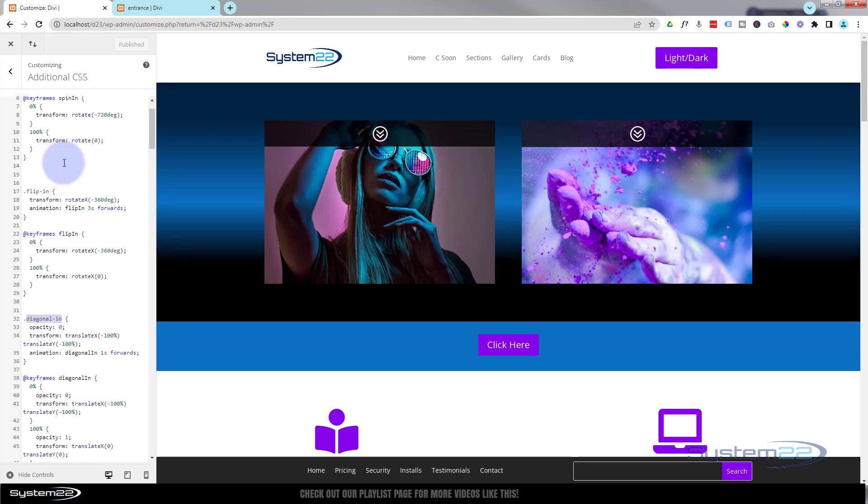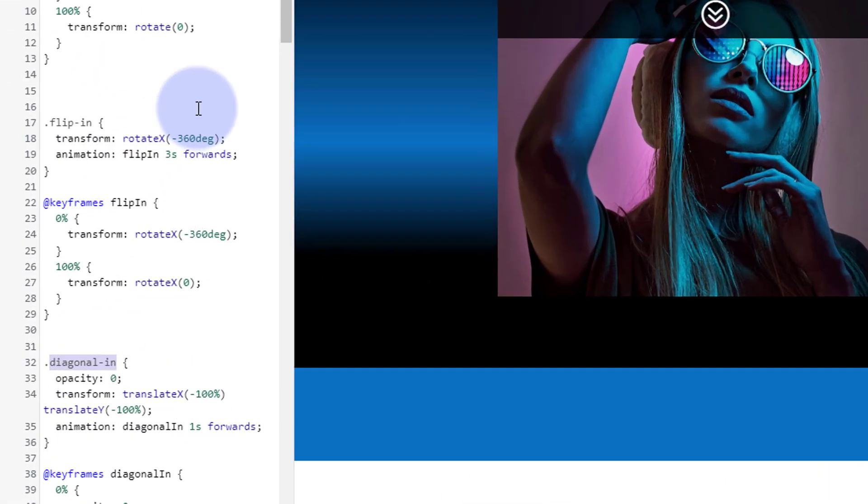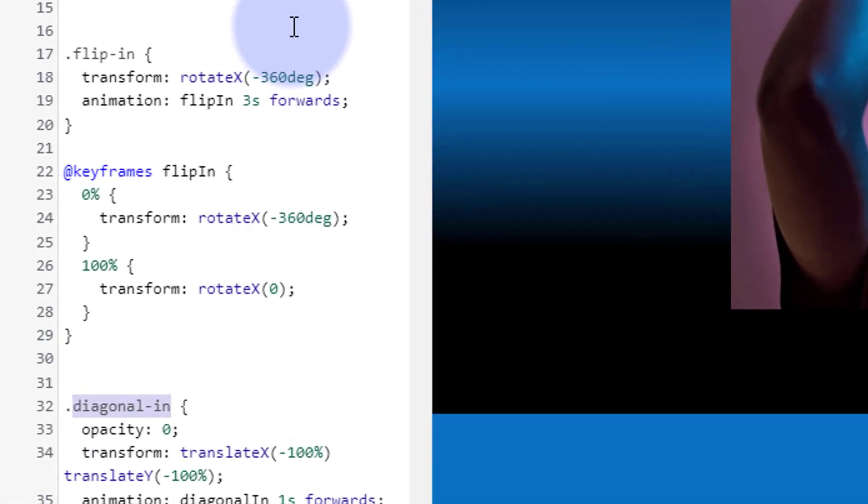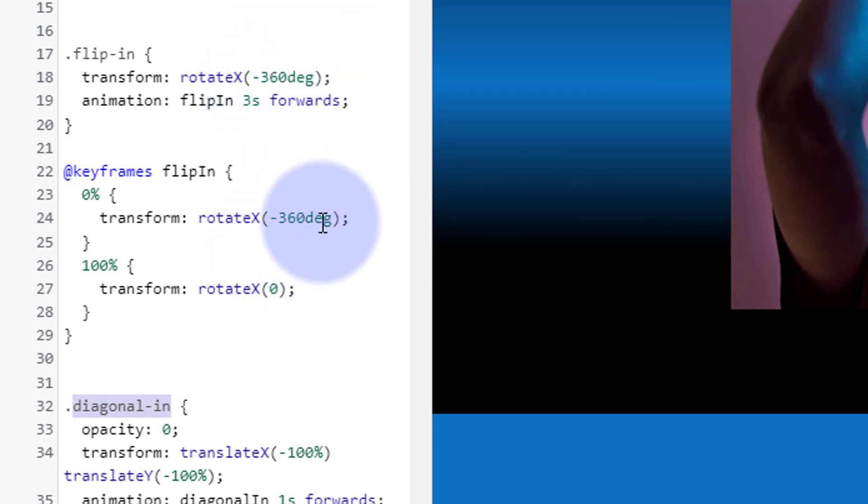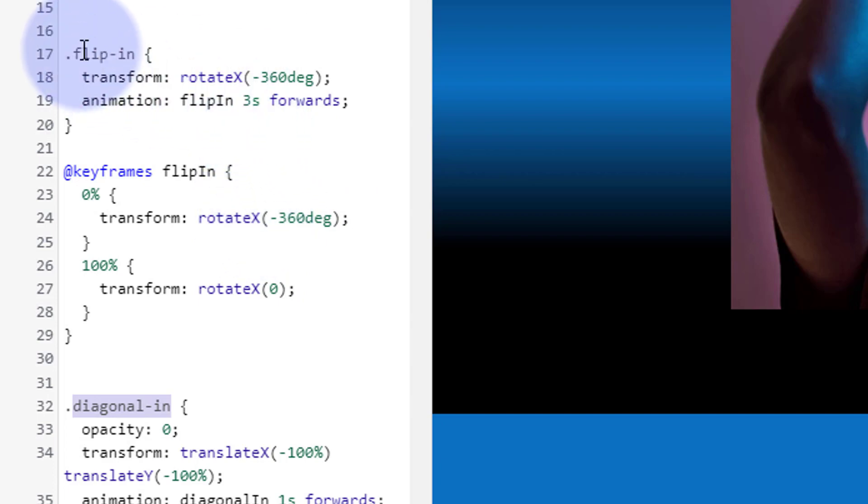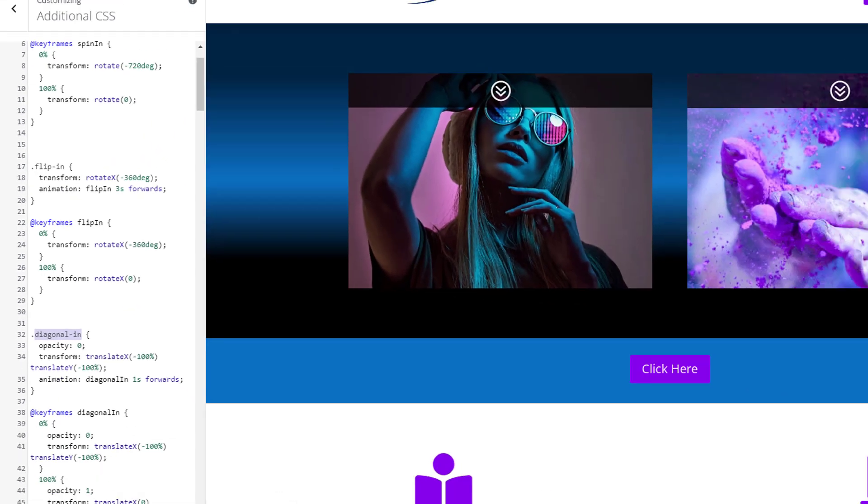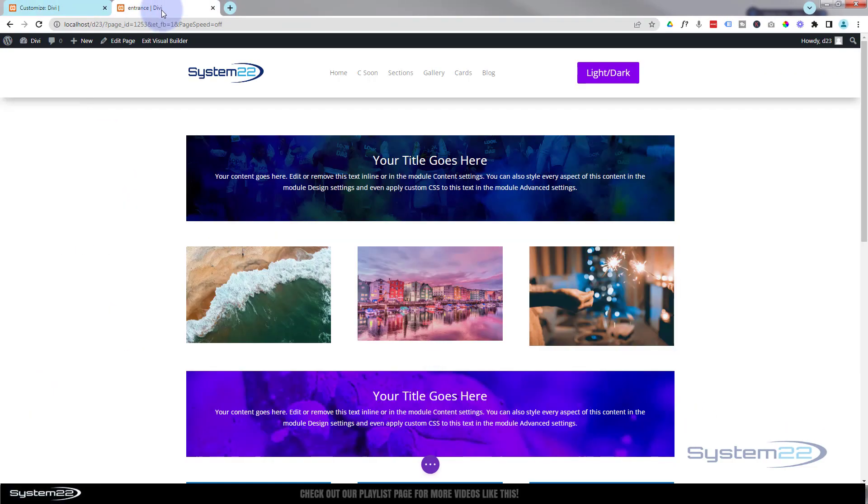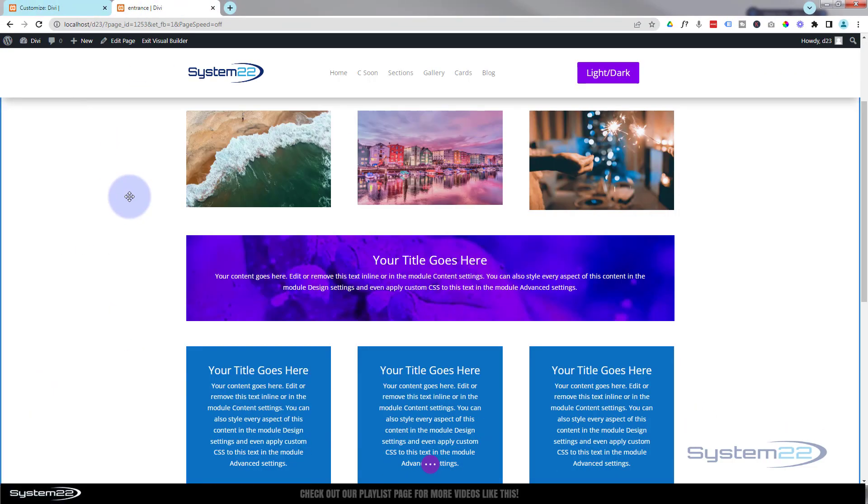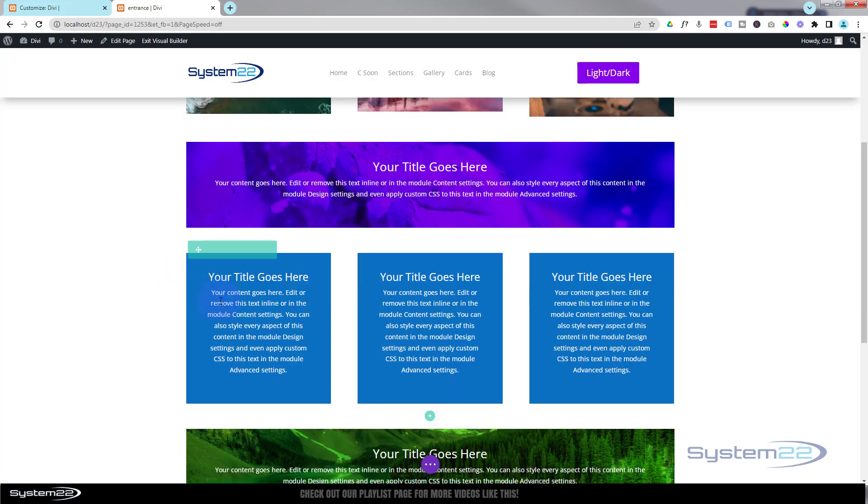Our next one is a little flip in. What I've got - I've got some call to action cards and I'm having them flip around 360 degrees around the x-axis. Again, I'm making mine last three seconds for the flip in, and it's going to start off at negative 360. At the 100 percent mark, the end of the three seconds, it's going to end up in the correct position.